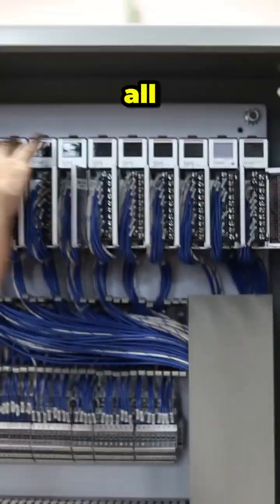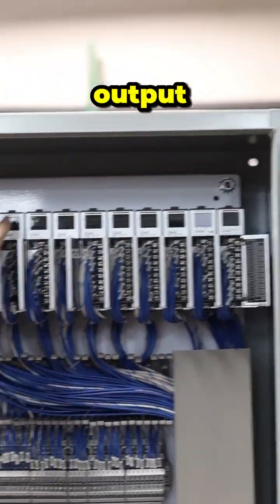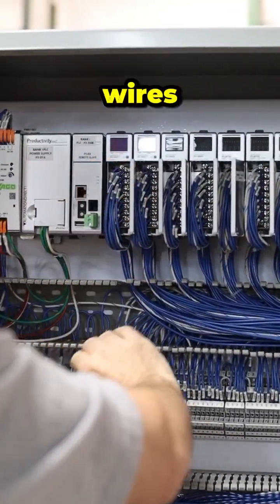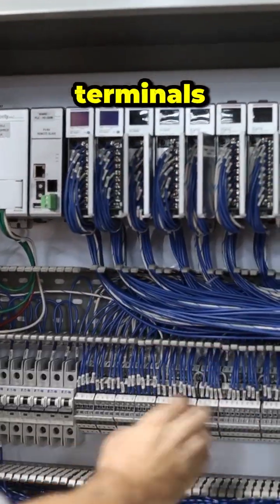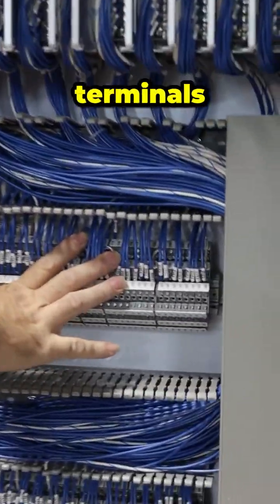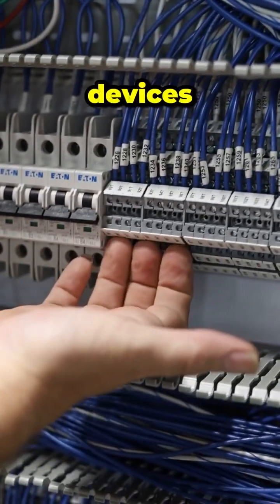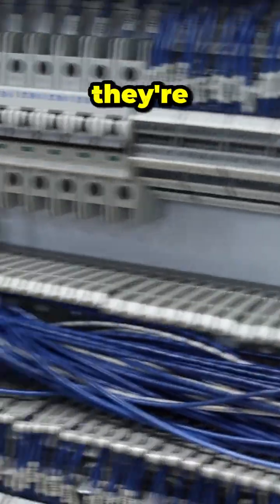These are all going to get programmed for their input and output, and these wires just bring those terminals down to these terminals so they're going to tie in their field devices, and they're in groups for each card.